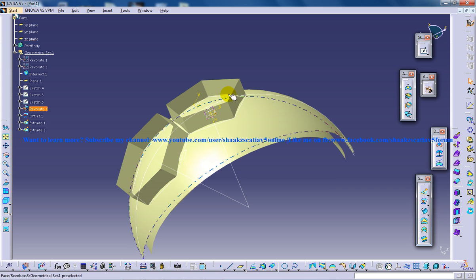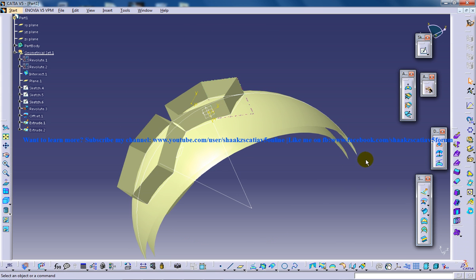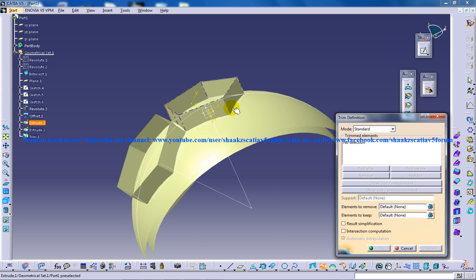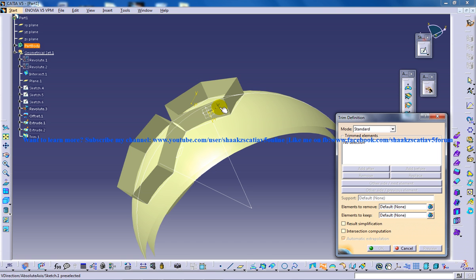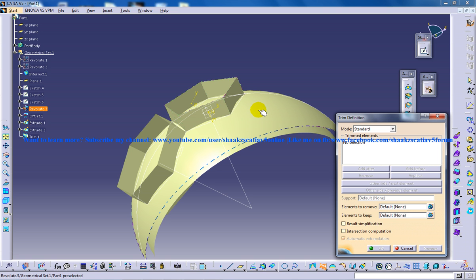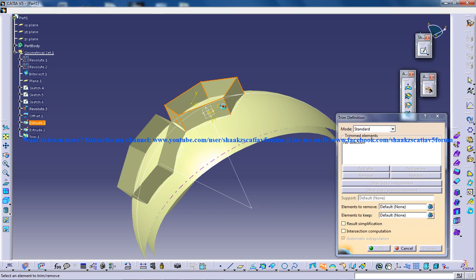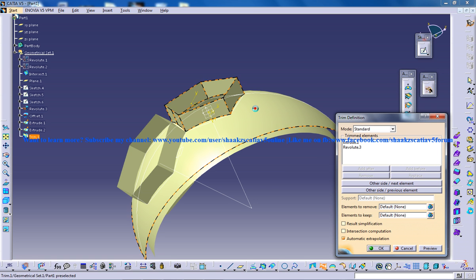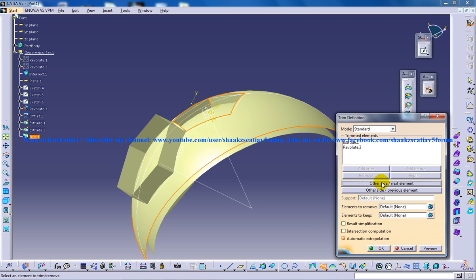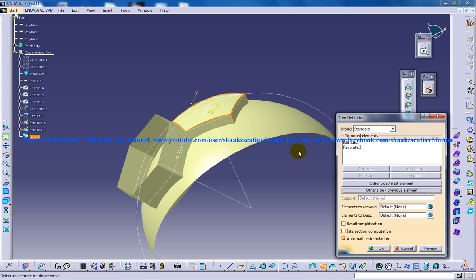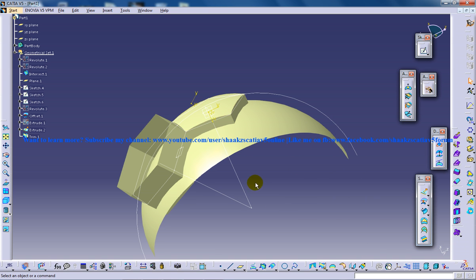And now you need to do the trim command. Select this particular extrude you have done and this Revolut3. So this one and Revolut3. One, two. And then other side, other side. That's it. Click OK.